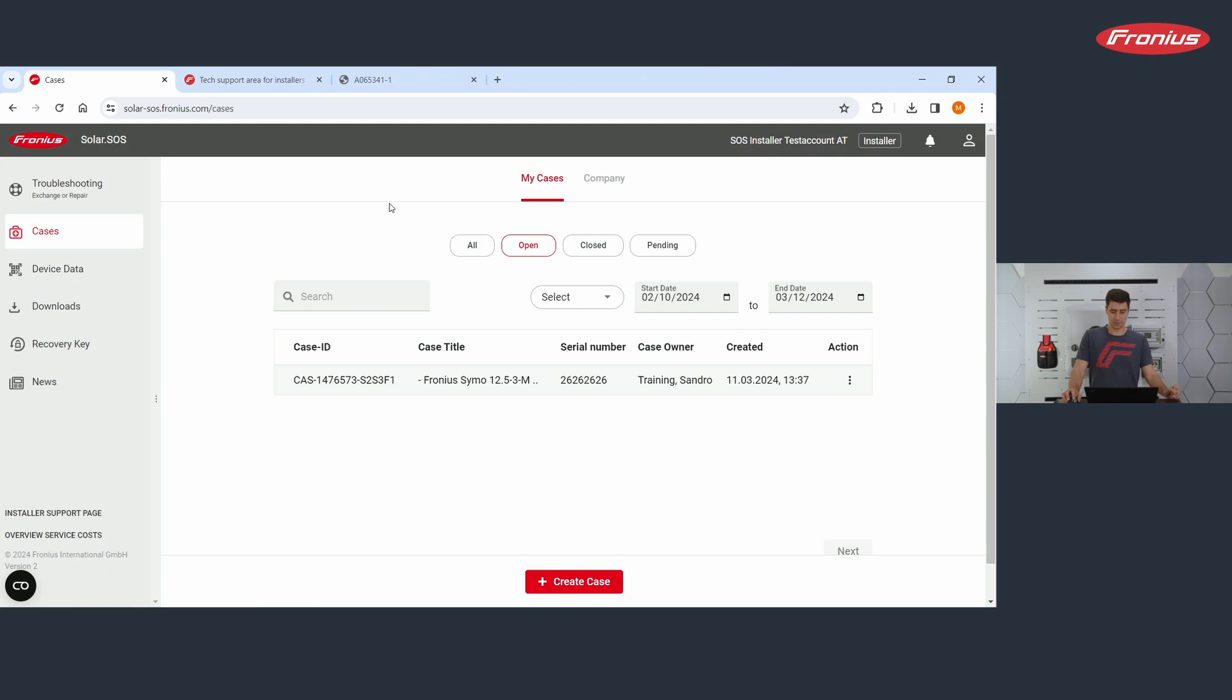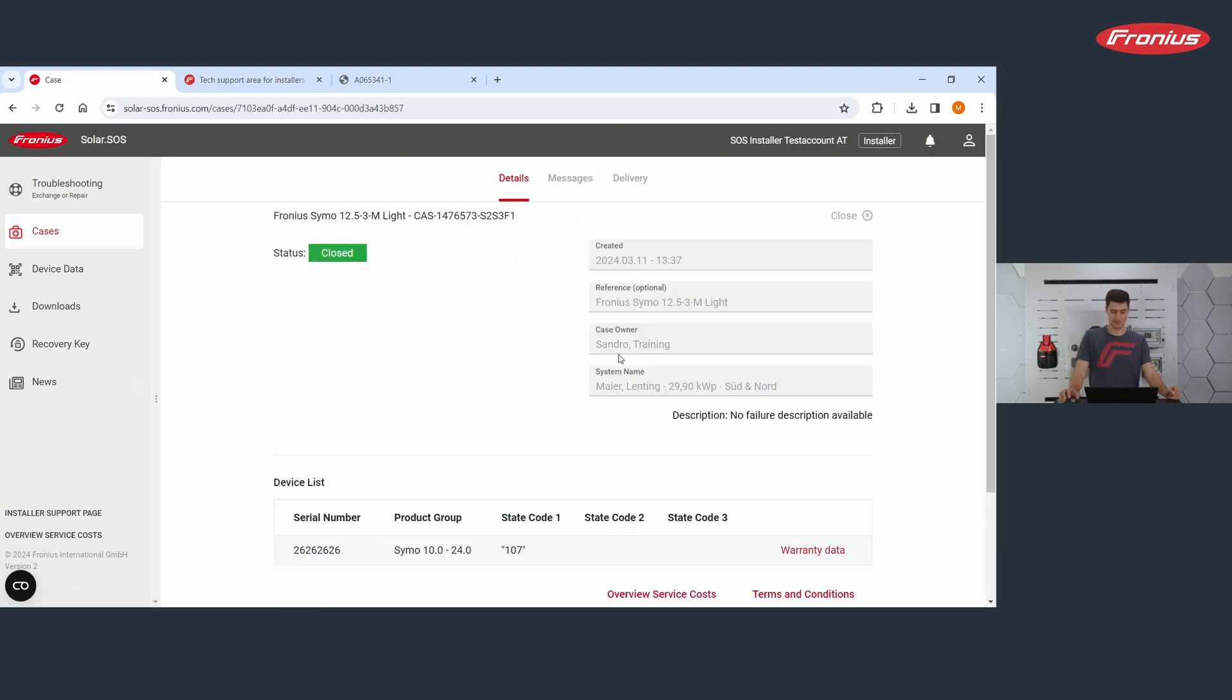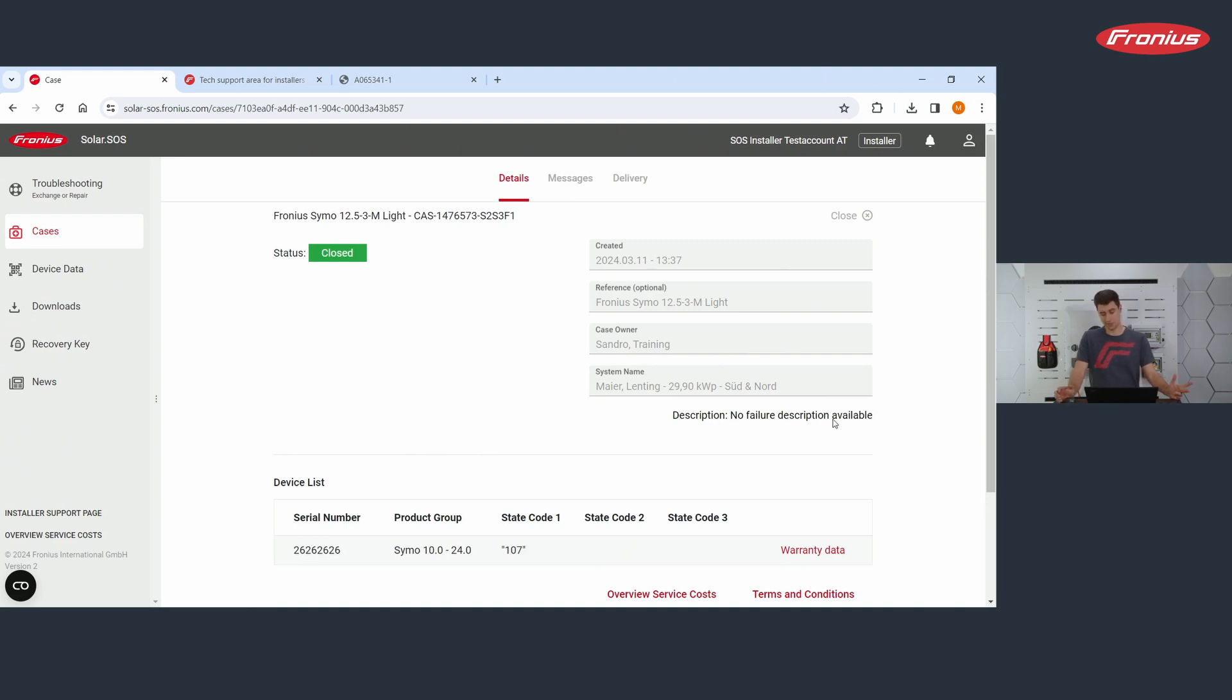This is what we're going to do. You see the case already popped up. It's here in open cases listed. We can click on this case. As you were shown before, you see here again, the details, you see the description, the original description, and you see what device we're talking about.